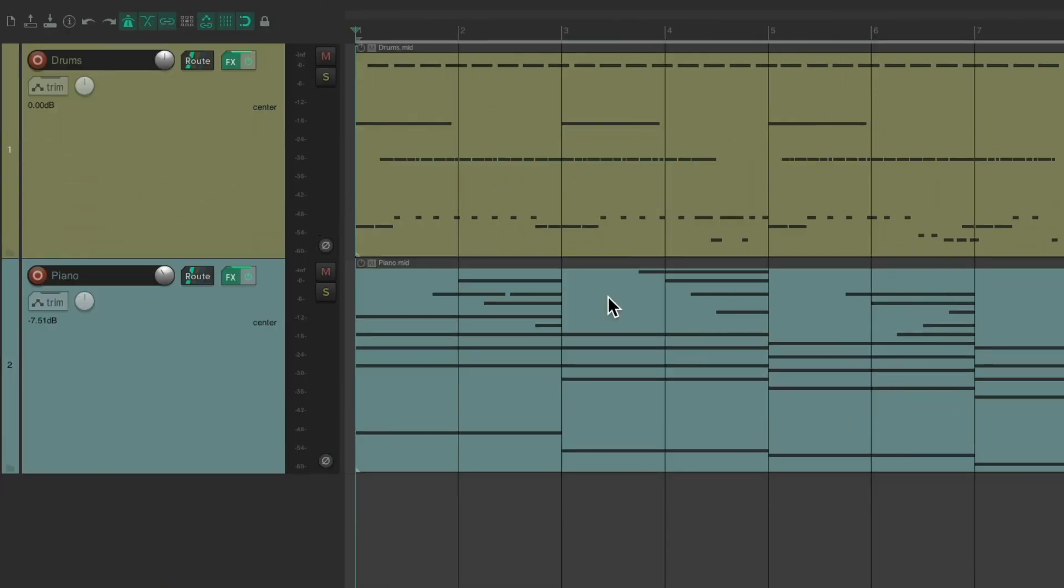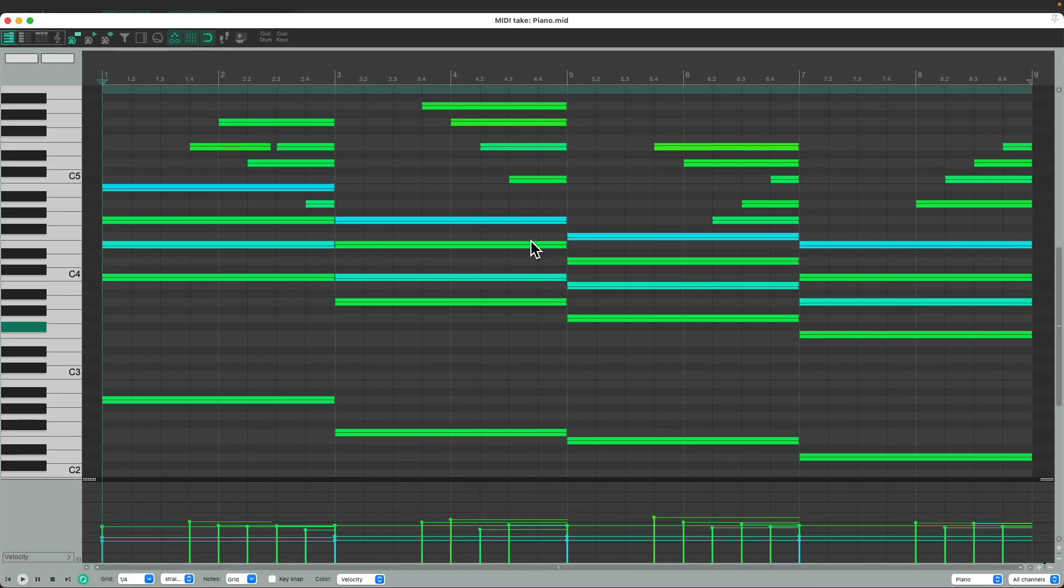So the project set up here, we've already recorded a drum part and a piano part, both recorded as MIDI. And if we double click the item on the piano track, it opens up to the MIDI editor, which looks like this.